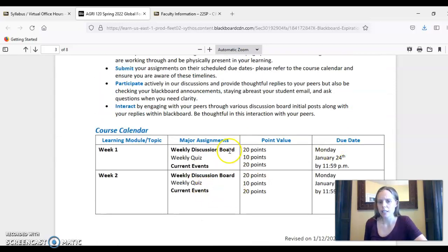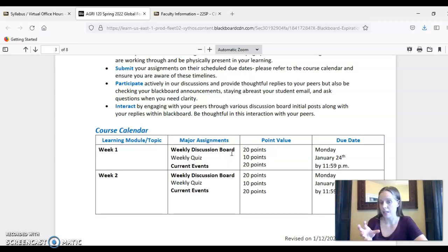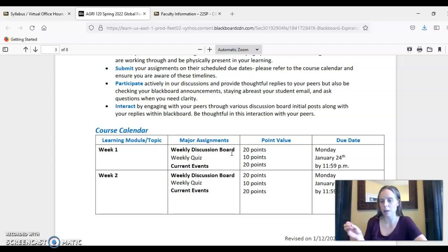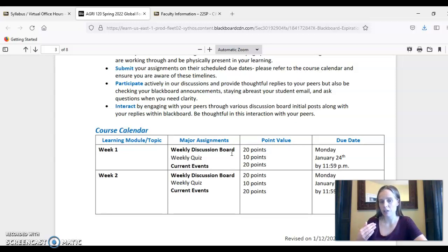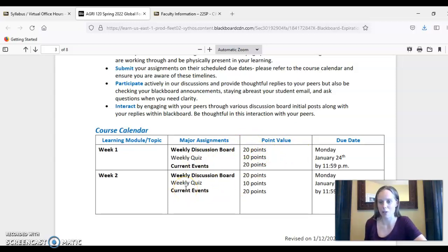The course follows a similar structure every single week. You're always going to have information about that specific topic, a discussion board where you contribute thoughts and answer questions, a short quiz to check your knowledge and understanding, and each week I'll be asking you to contribute current events — we'll talk more about what that means as we move throughout the semester.